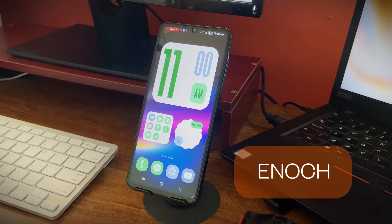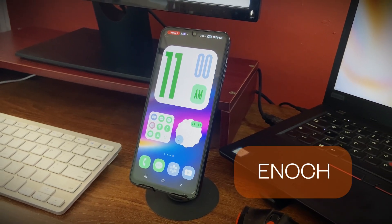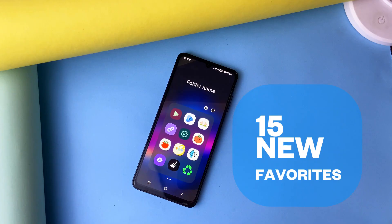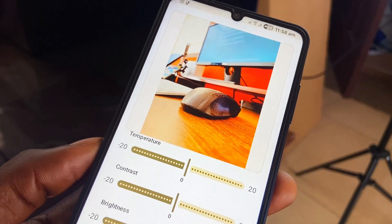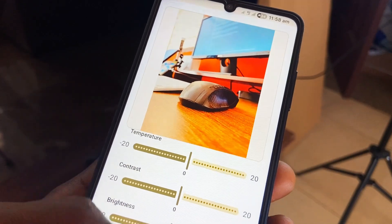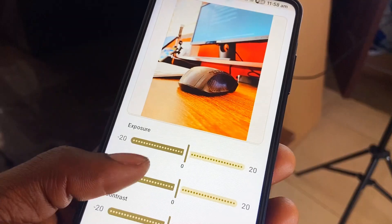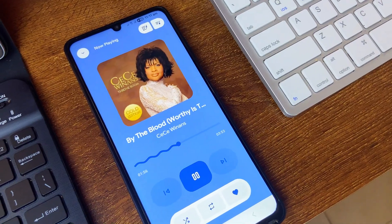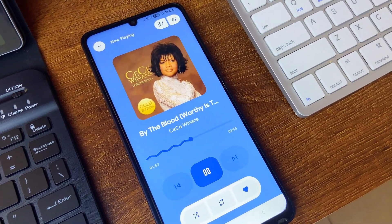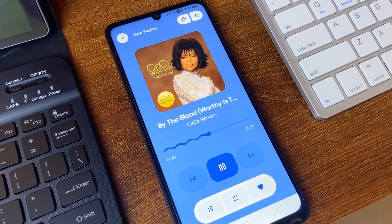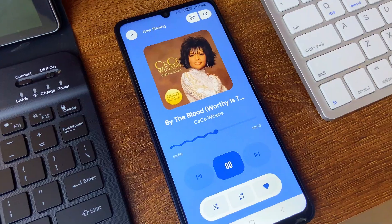Hi folks, this is Enoch, and in this video we are taking a look at 15 of my favorite Android applications released this very year. Of course there are tons of such applications, and these are just a few I still kept using, so feel free to mention yours in the comments in case it doesn't make this list.